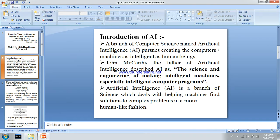Artificial intelligence is a branch of science which deals with helping machines find solutions to complex problems in a more human-like fashion — meaning AI works to solve complex problems by thinking as a human being would.